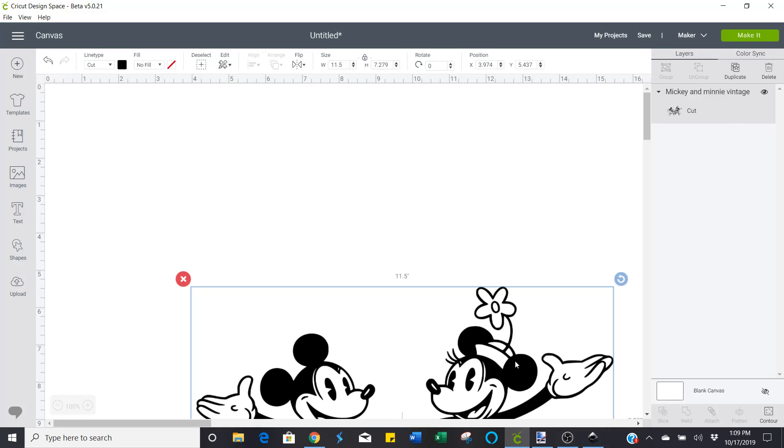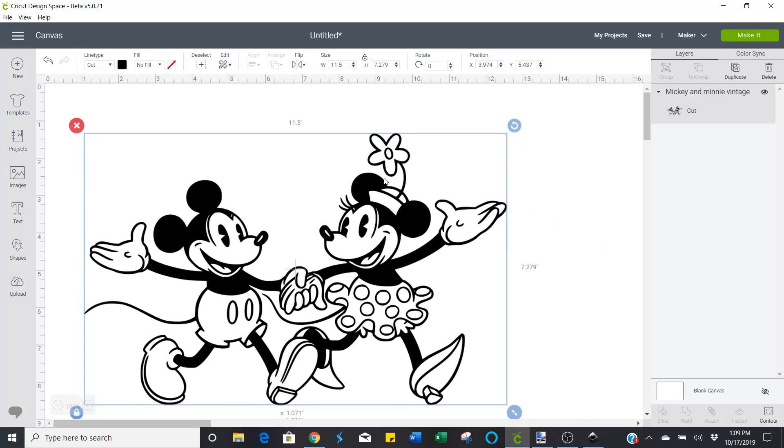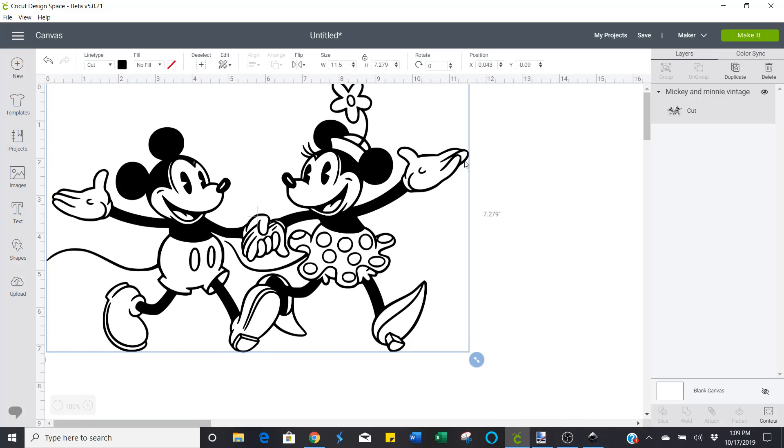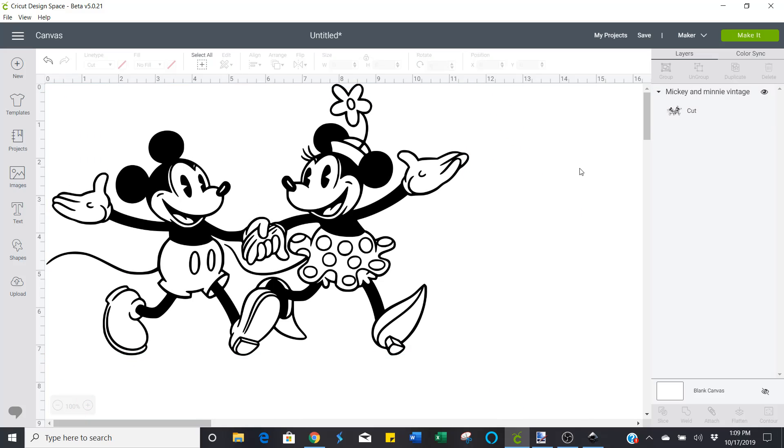Select it and put it into the canvas. And see it's 11.5 inches wide. Just like it was when I created it. So, that's how easy it is.